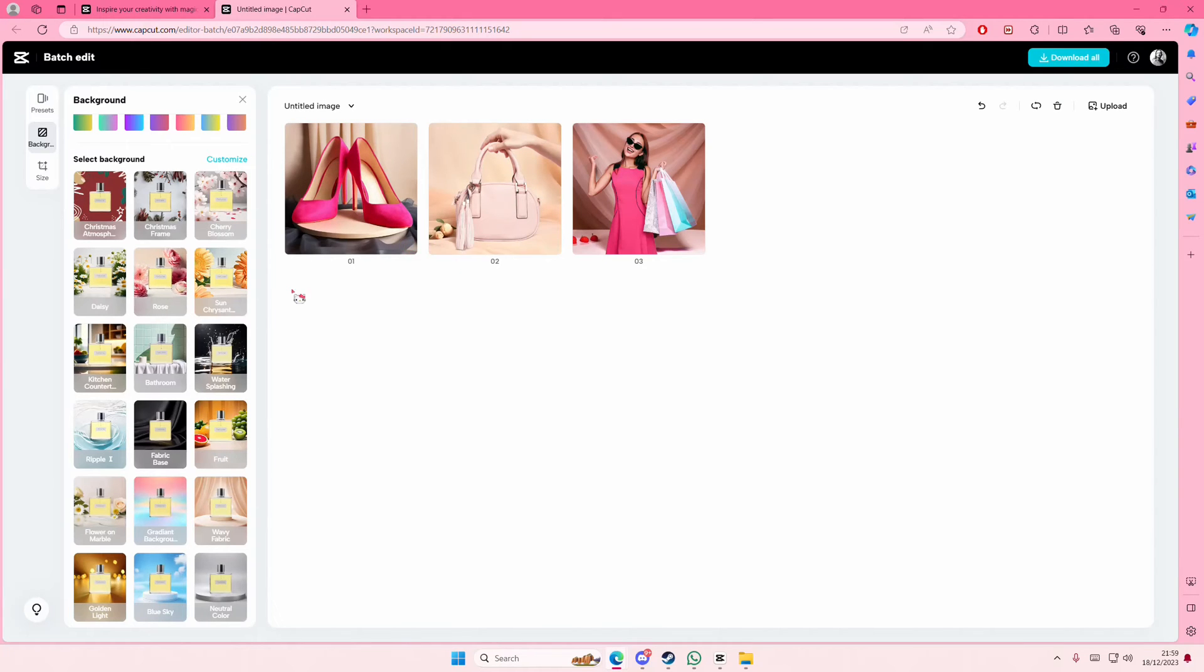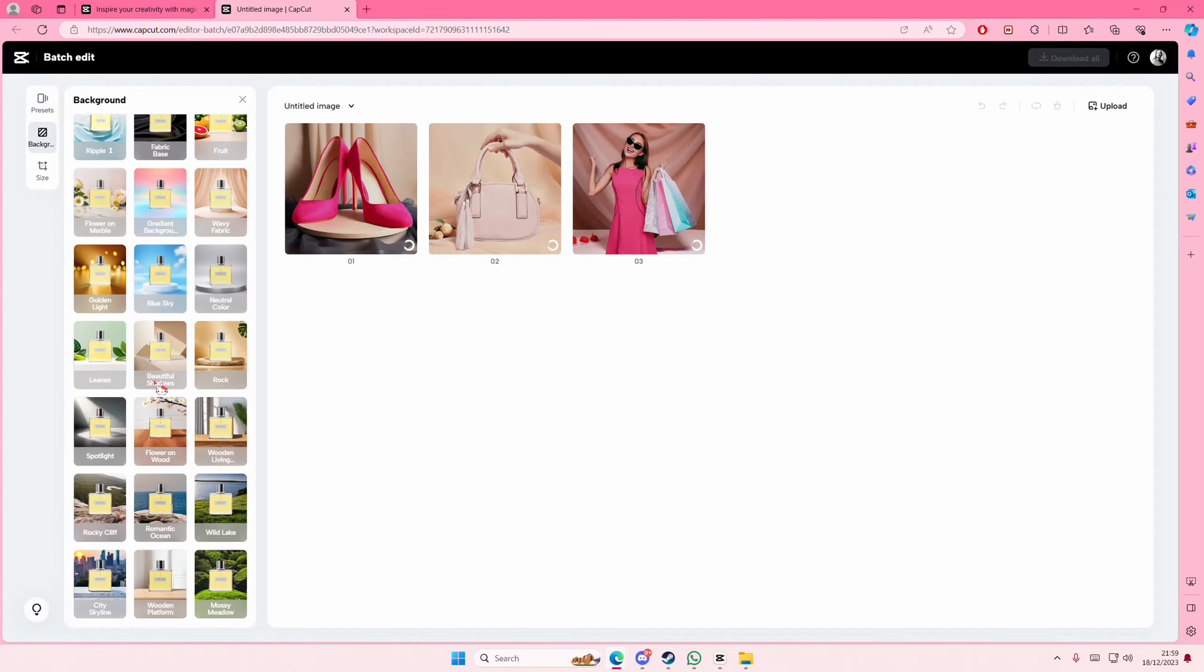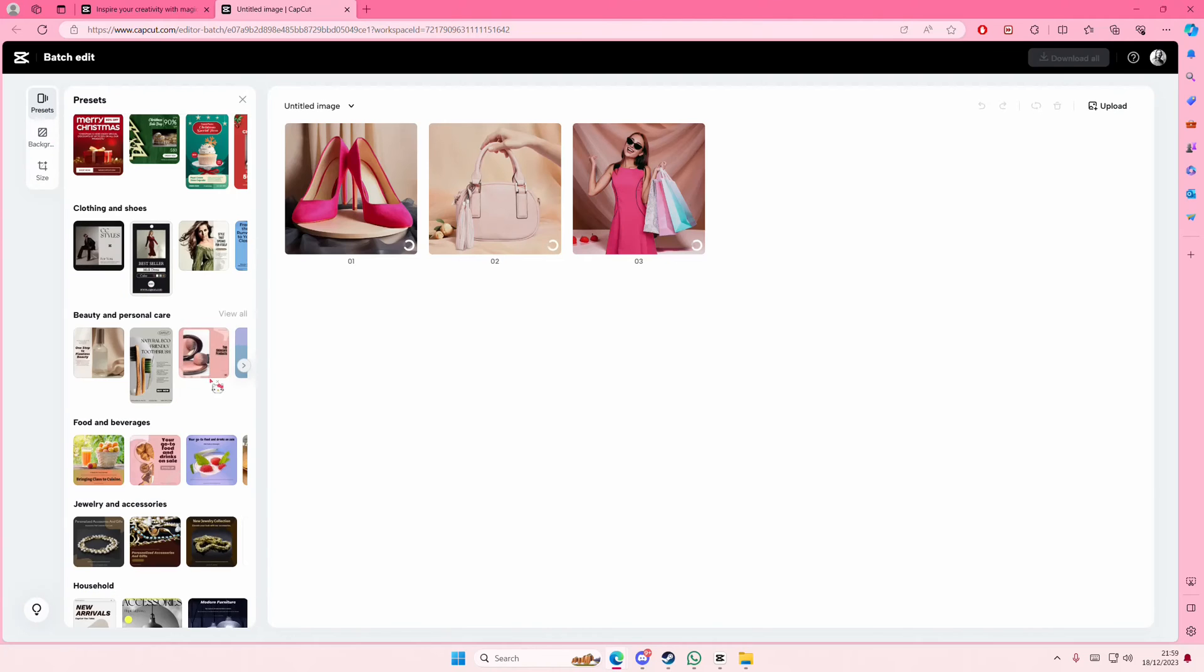And it adds this really cute background. It is a little bit different for each though, so just keep that in mind. You can also adjust the size and you can even add in templates where you can edit it.